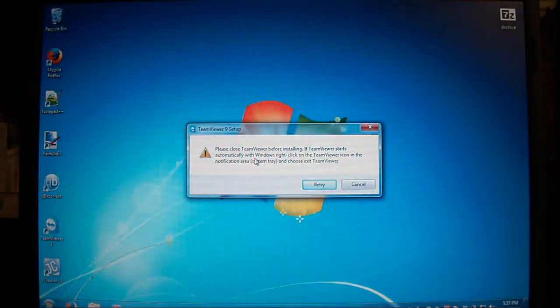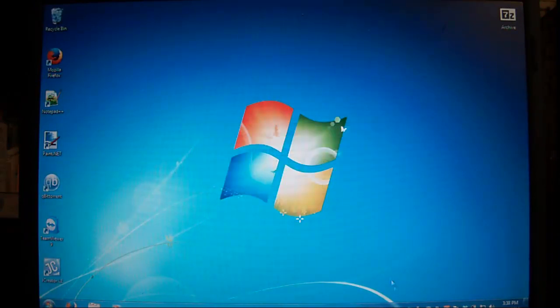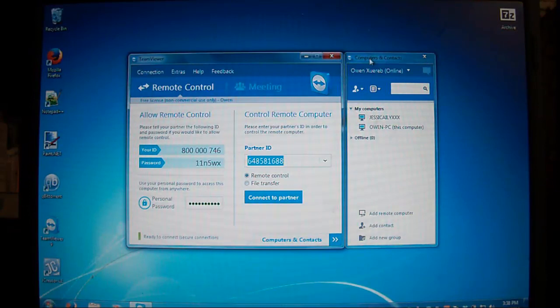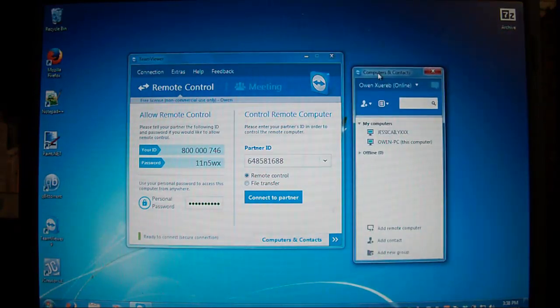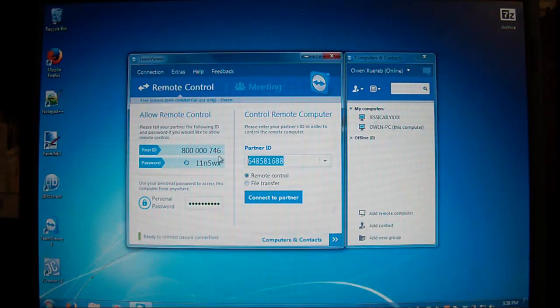Alright, so I already have it installed. Just run this setup and install it. Now open up TeamViewer.